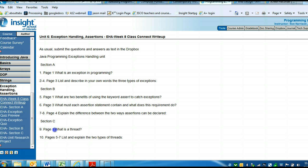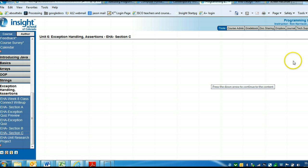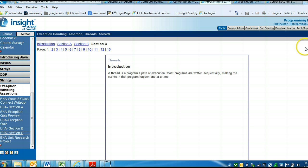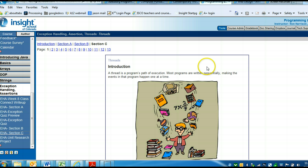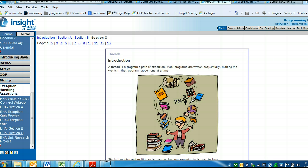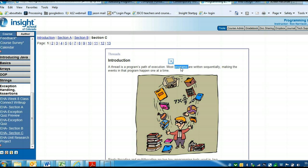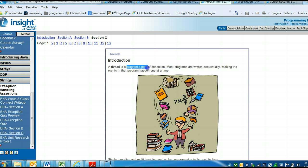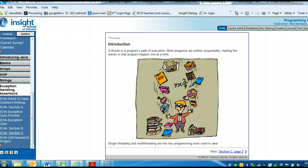Then last, in section C, what is a thread? Let's go to section C. A thread is pretty simple. A thread is a program's path of execution. Just like when you do discussions in your classes, those are called threads, right? It's the path by which people are answering the question. When programming, the thread is a program's path of execution.